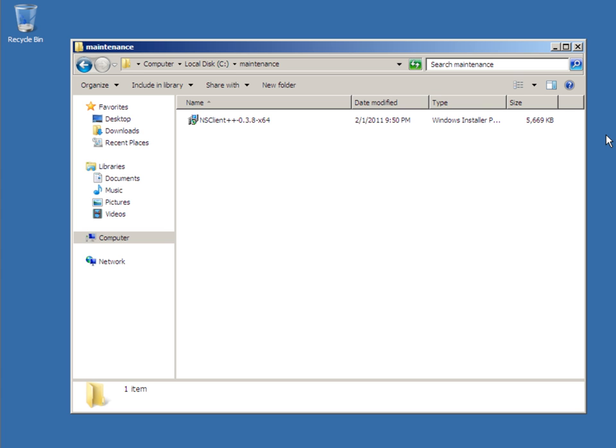This video will demonstrate how to install the NSClient++ Windows agent on a Windows box. This agent is needed in order to monitor a Windows desktop or a server with Nagios.